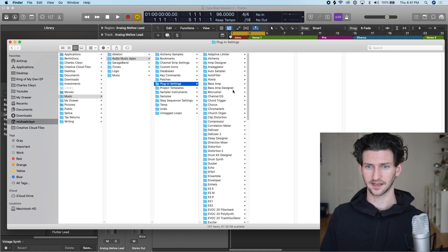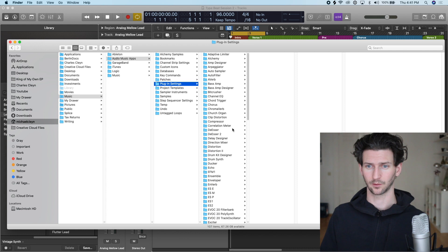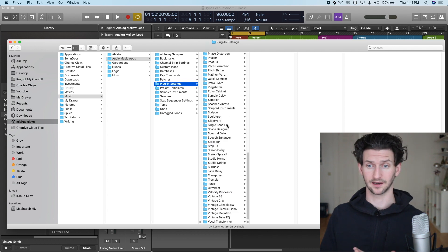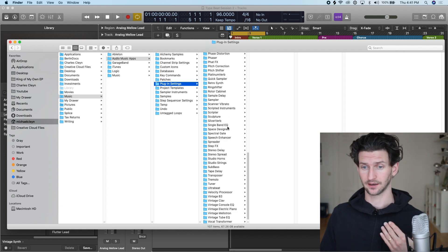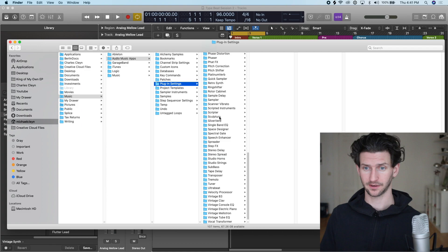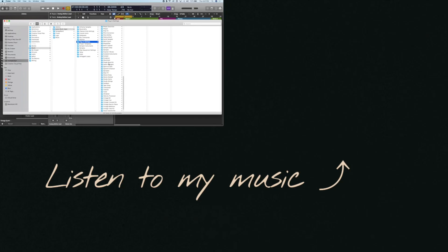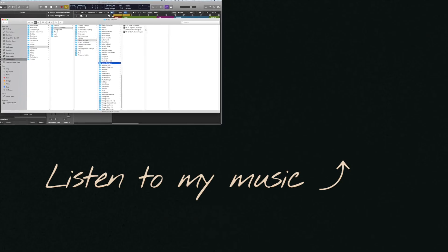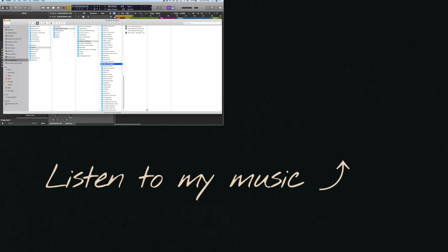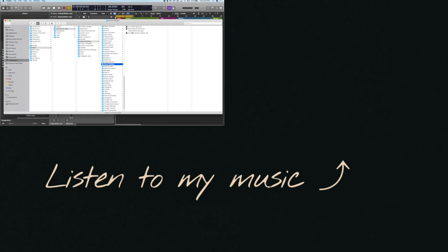We're going to want to go to the plugin that we added the preset to. In our case it was the Space Designer. There it is, Space Designer. Then we have presets here, My Synth Reverb Example. Right-click, Move to Trash.